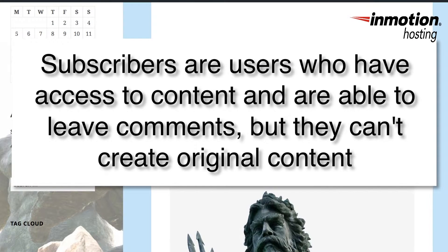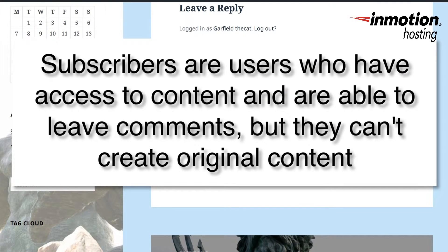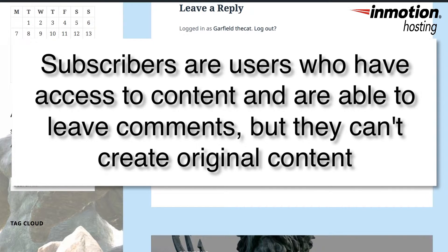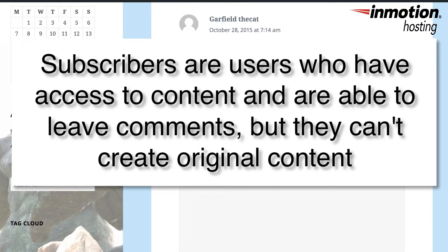Subscribers are users who have registered with the WordPress site and are allowed to post and access content within the posts or pages where a login is required. Subscribers are not allowed to create original content.